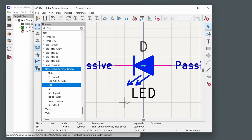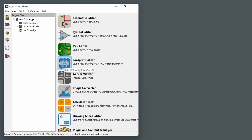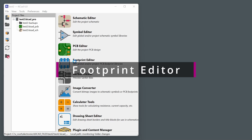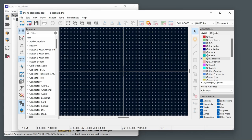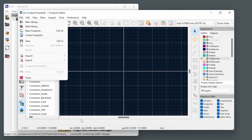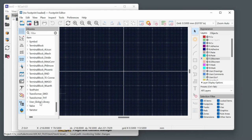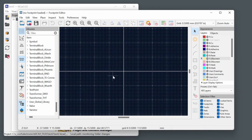That covers schematics and symbols. Moving on to creating and editing footprints for the PCB. In the Footprint Editor, footprint libraries appear on the left. Create a new user library from File > New Library. You can copy similar existing footprints using Save As into your user library and edit them to gain experience with layer names and footprint layout.